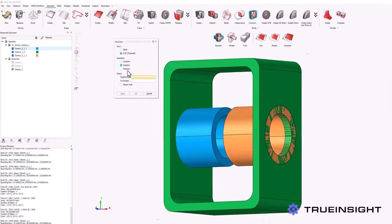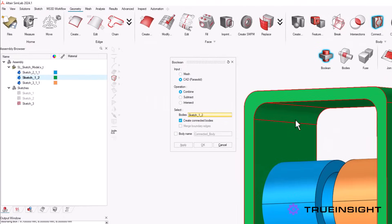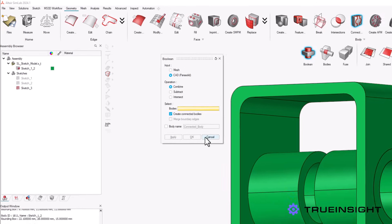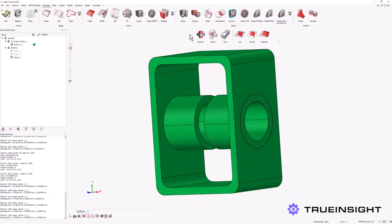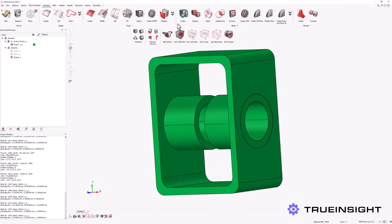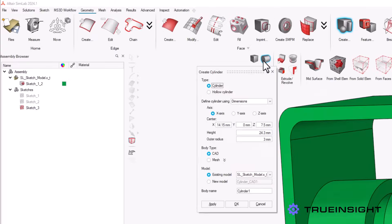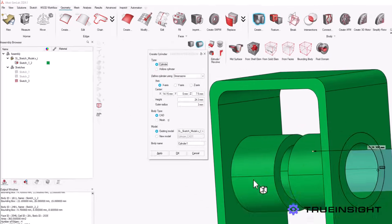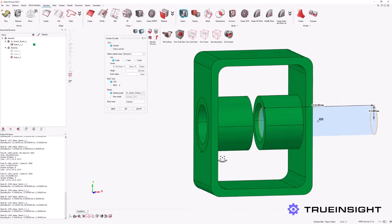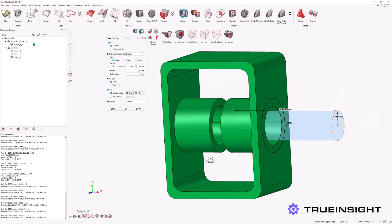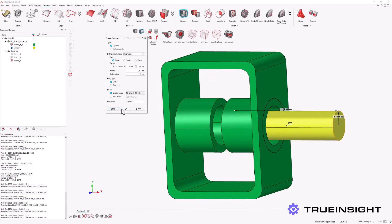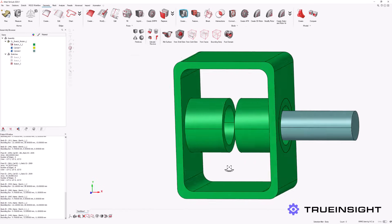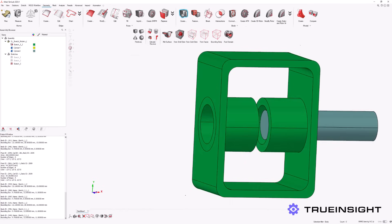Once this is complete, we can create a union of all the work so far. We can also create shapes directly within the geometry without using the sketch module. For example, we can define the cylinder that will act as the mobile part of this actuator using its size and location parameters.